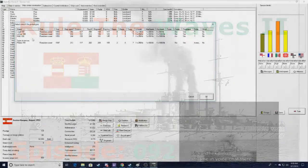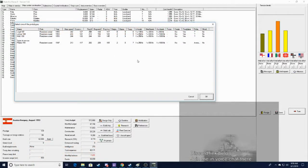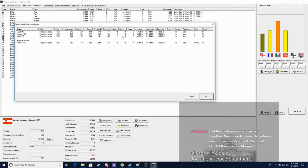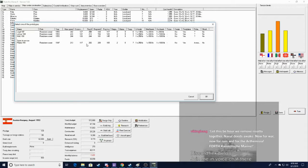I would not be surprised if we go to war this turn, unfortunately. We are at 128 prestige right now, though. Let this be the hour we move risotto together. Naval deeds awake. Now for war, now for ruin, and for the Arthesmia. For the Kaiserite Marine. Arthesmia was sunk by Britain, though. Not Italy.